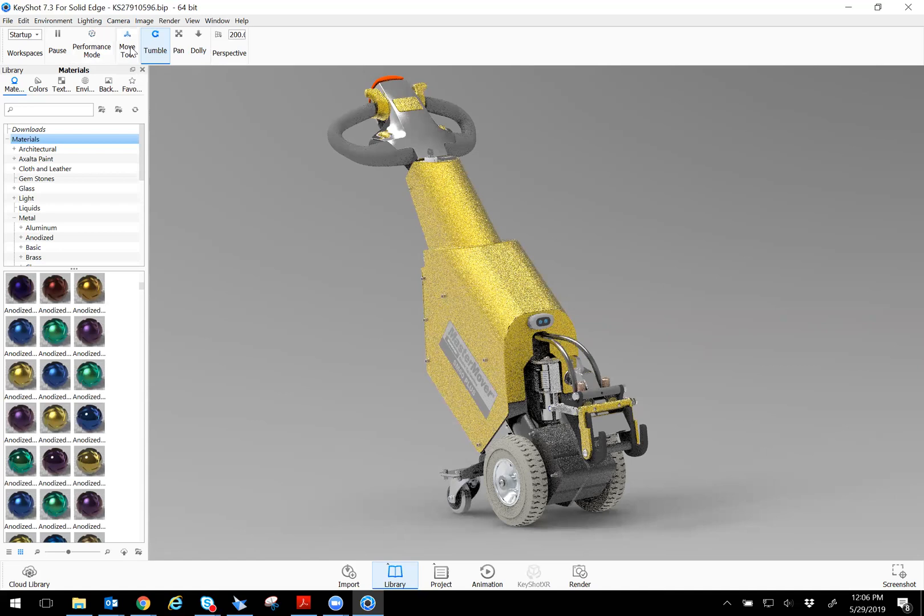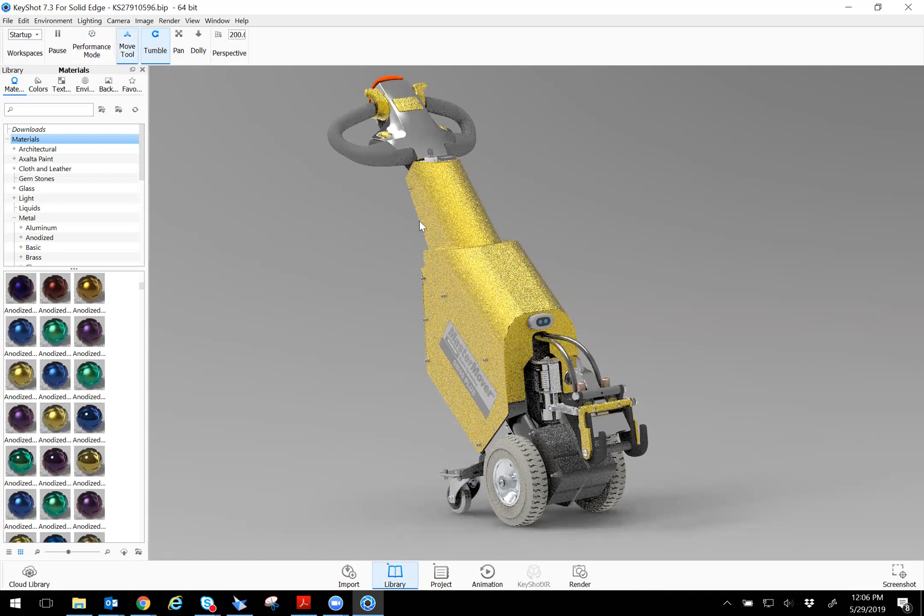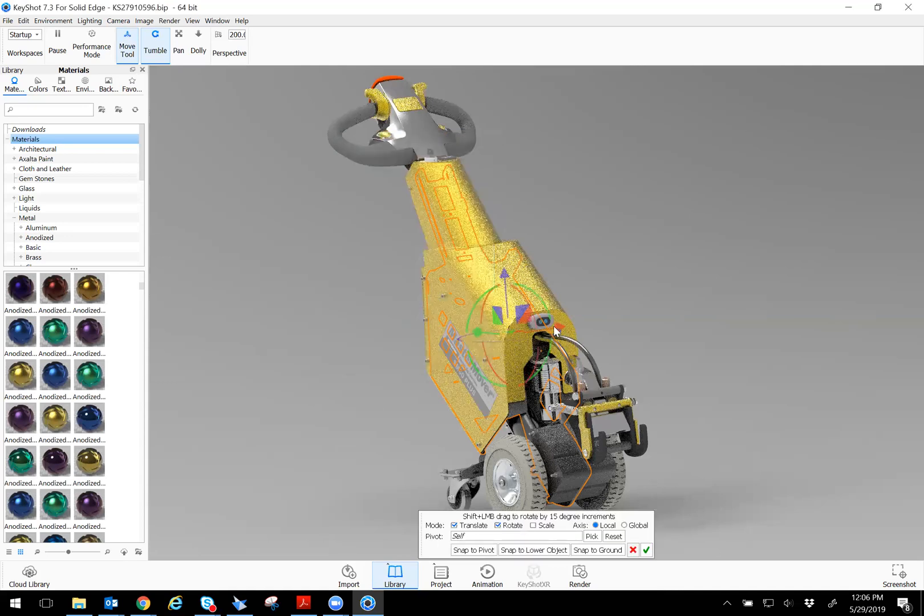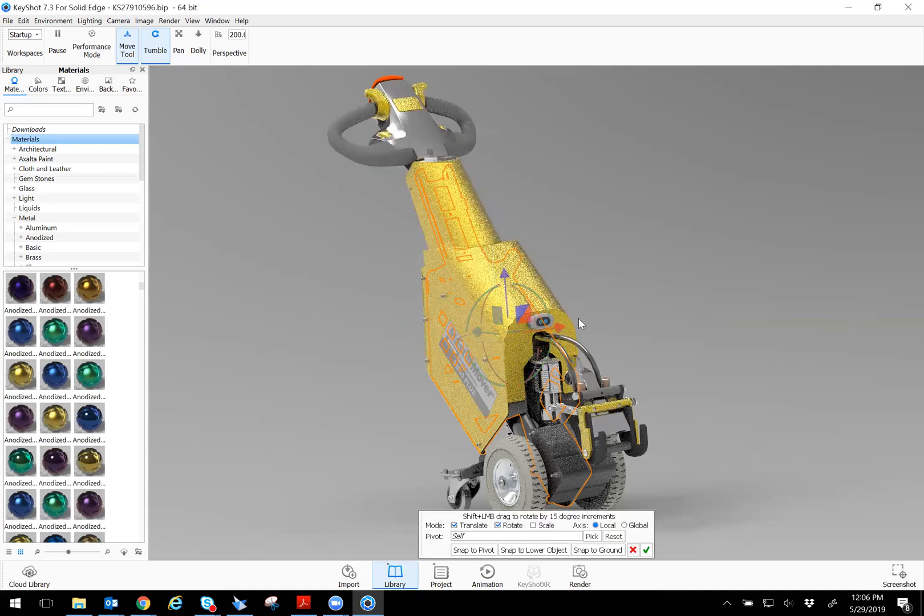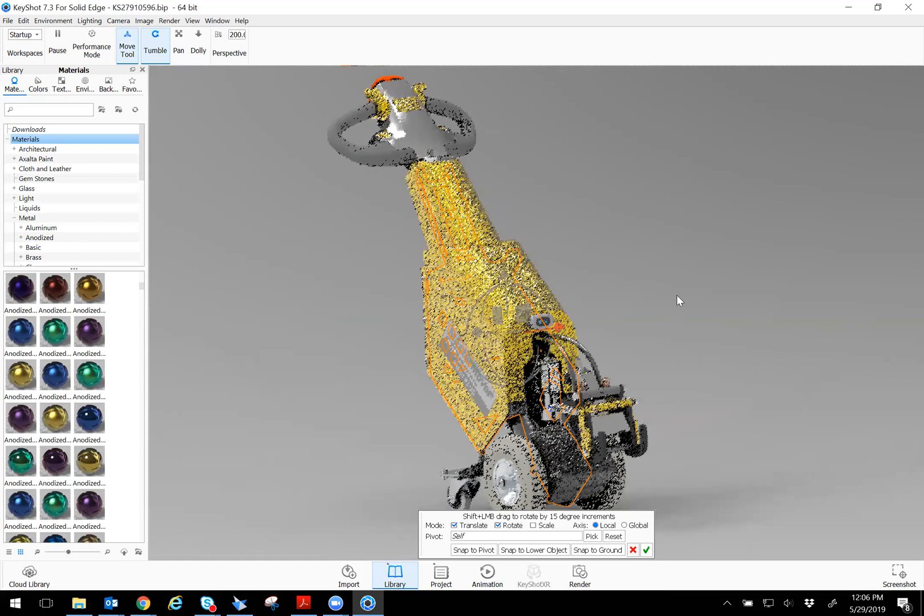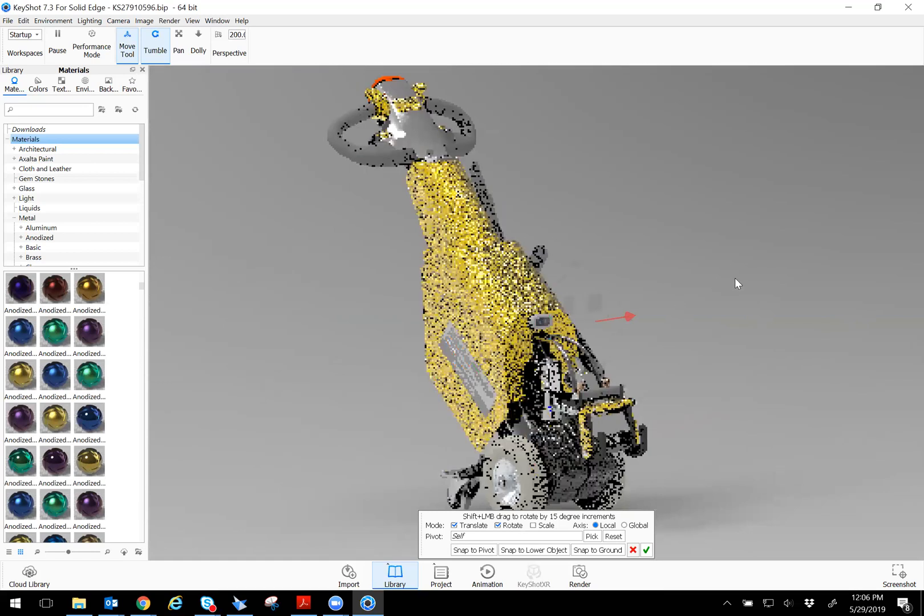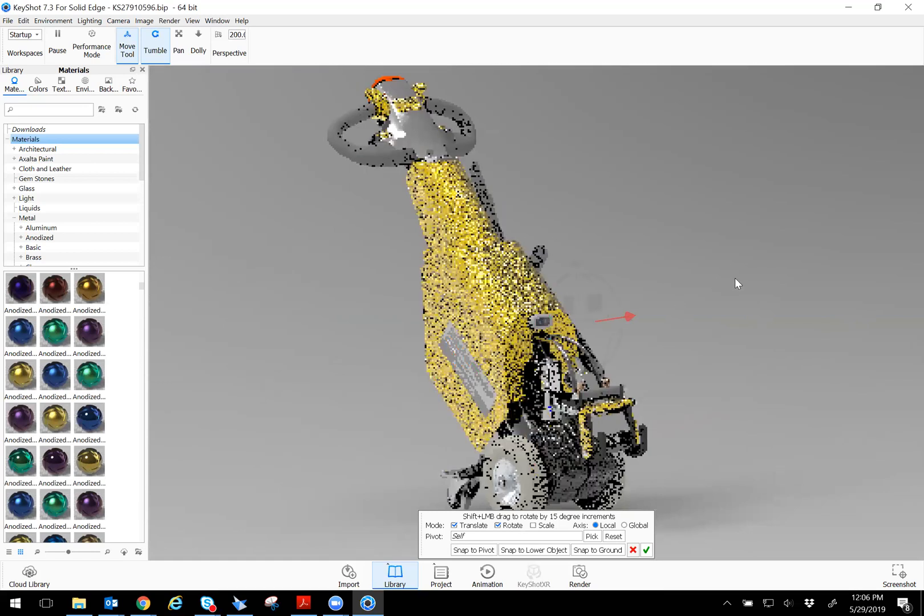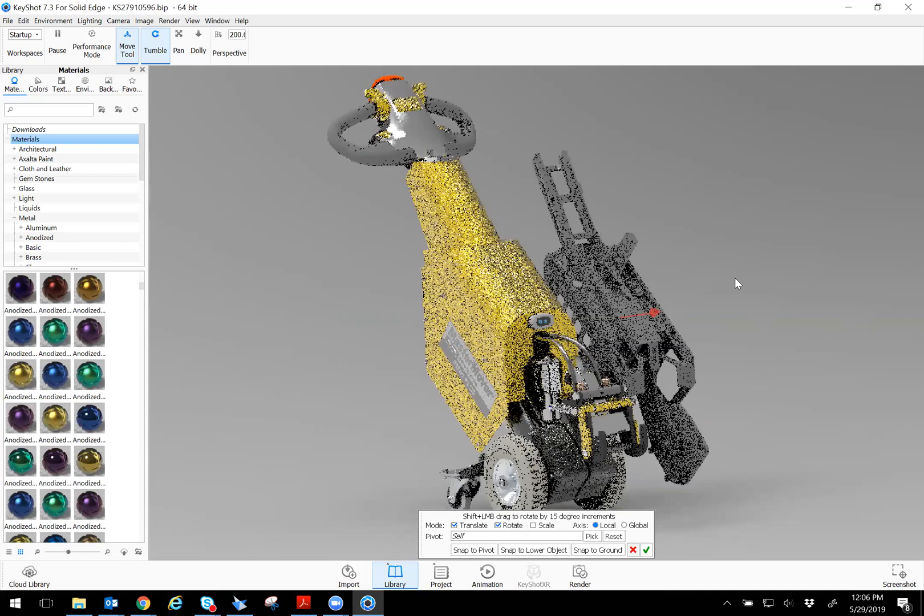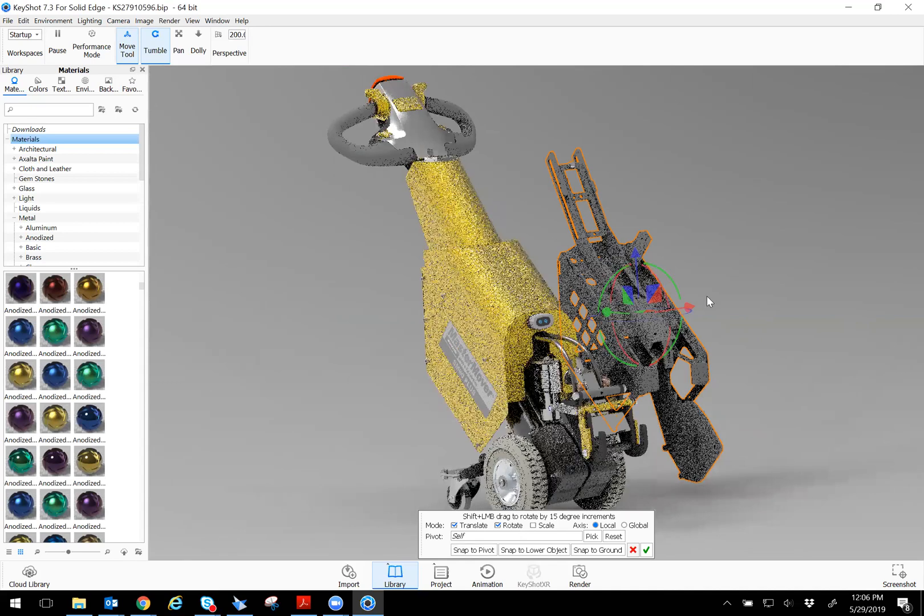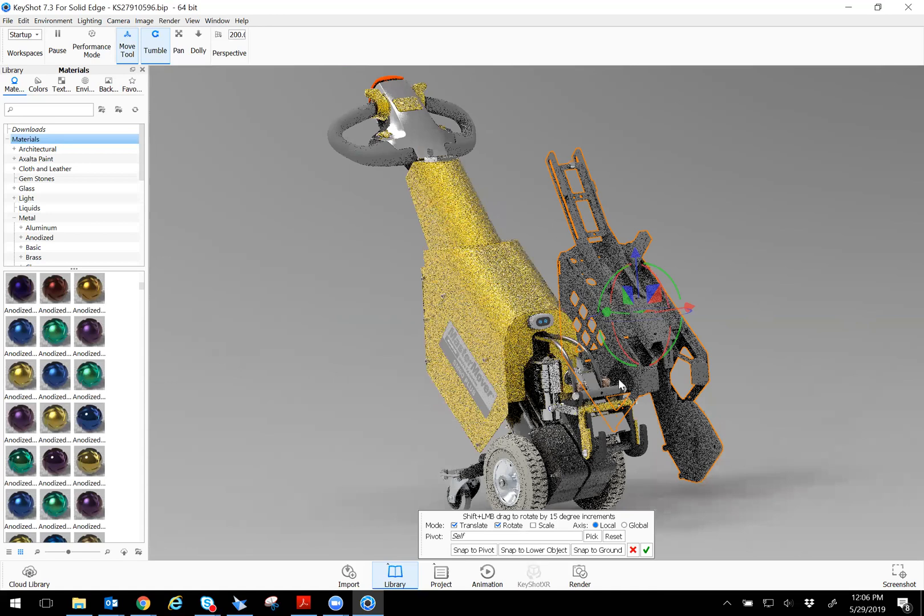The move tool is really cool. You can select each individual part or assembly. For example, if I select this, I can move it like that and I can position a different way, like if I wanted to make an exploded view or something like that. So it's very customizable. You can do it however you want. I'm just going to go ahead and reset it.